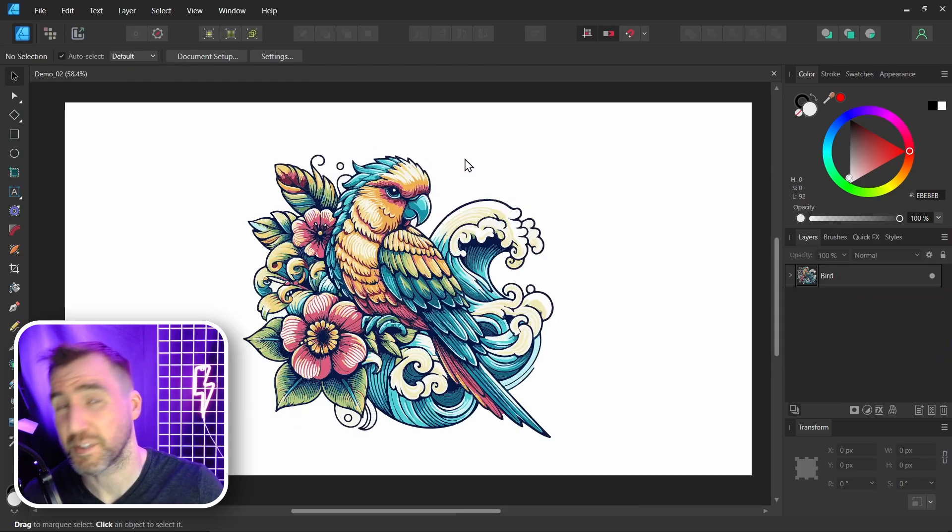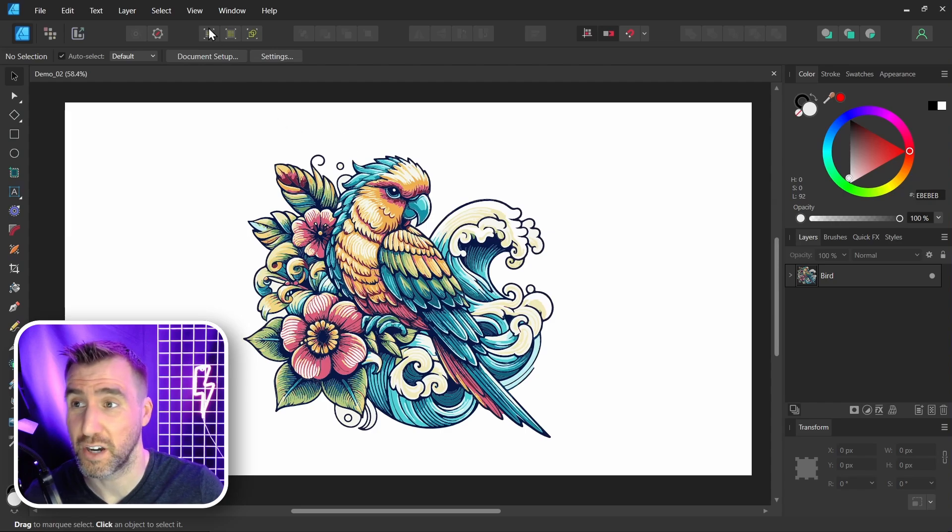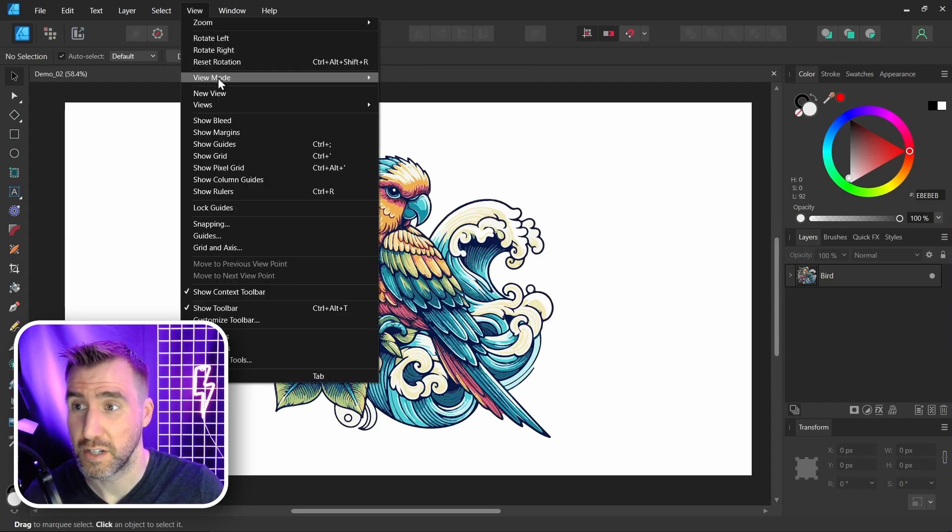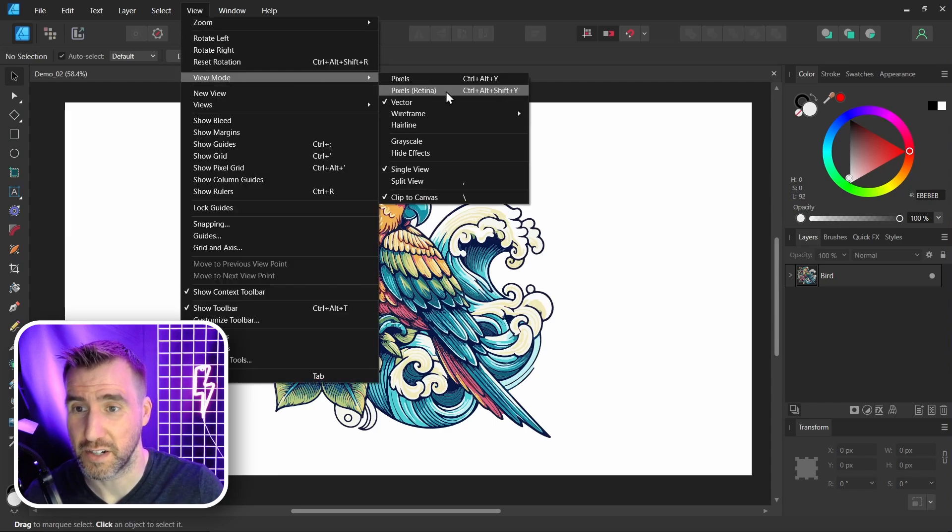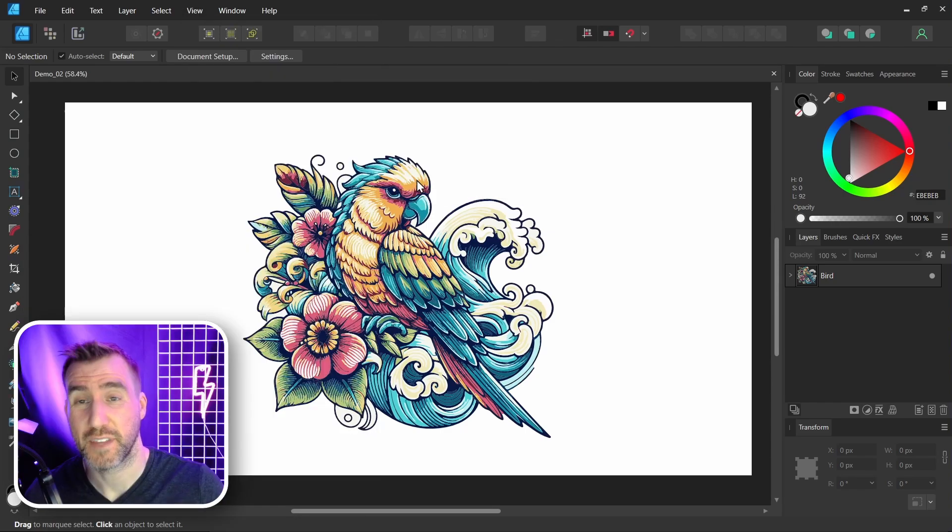So that Clip to Canvas feature was a view mode option. We saw it under View, View Modes here. Let's look at some of the other options.